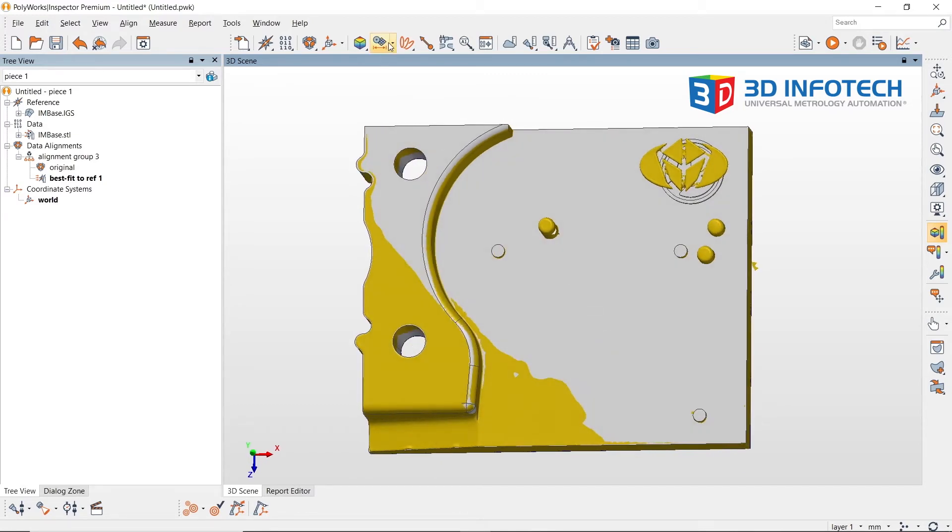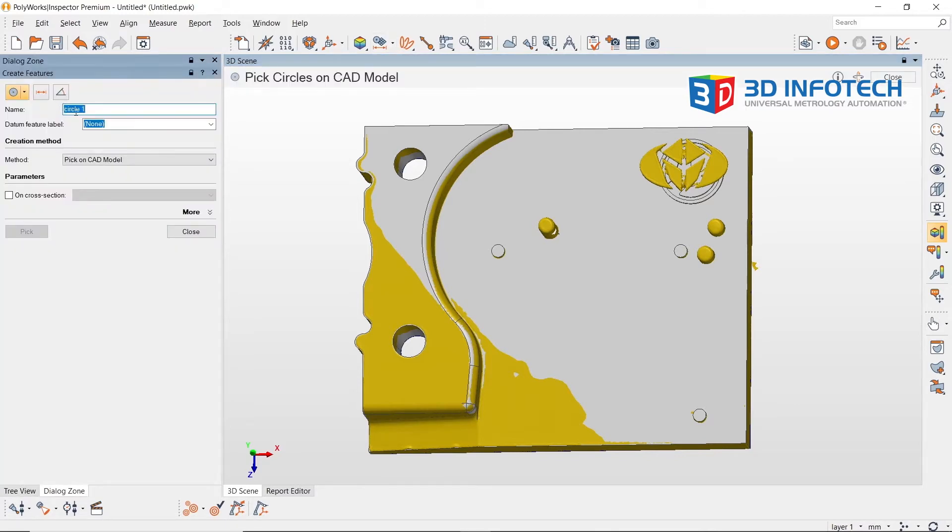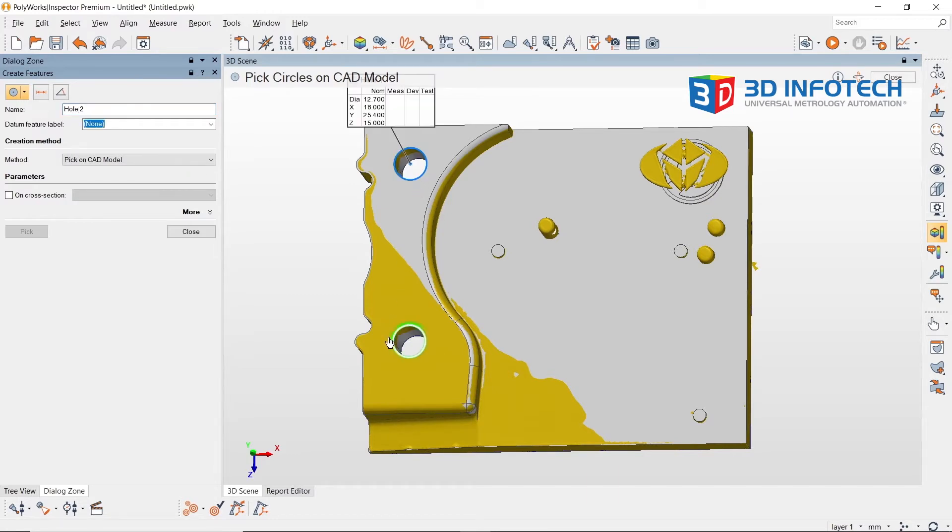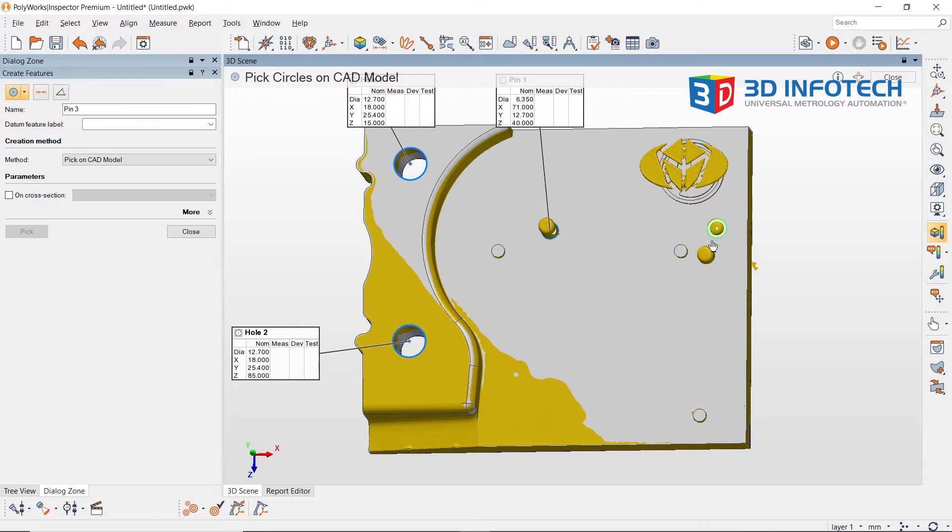I will go ahead and create the features. Clicking on Create Features, create the two holes, hole one, hole two, and the three pins. Pin one, two, three.